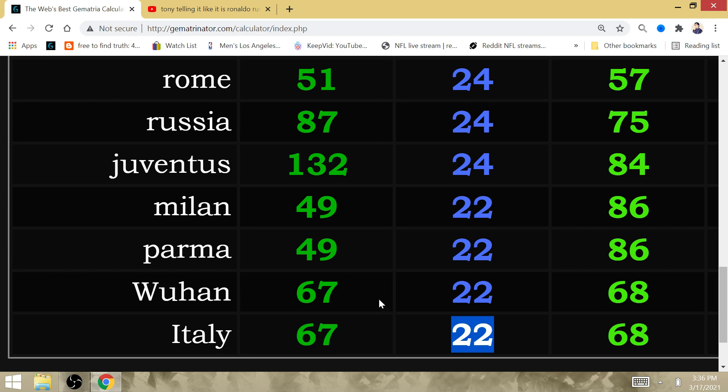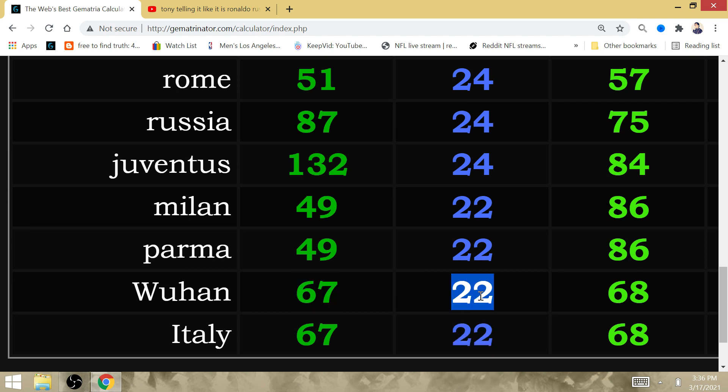COVID was transmitted from Wuhan to Italy. There are a lot of flights that come from China to Rome. There also are a lot of Chinese migrant workers that work for companies in the country of Italy.